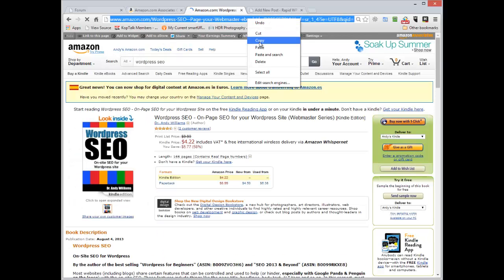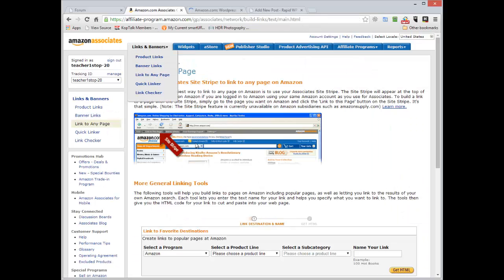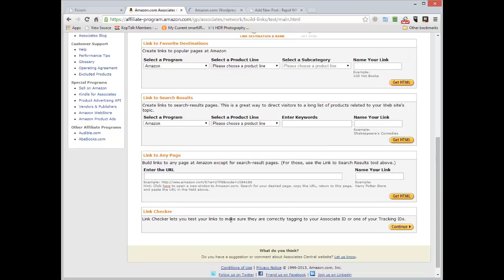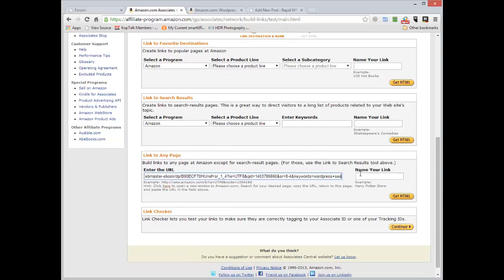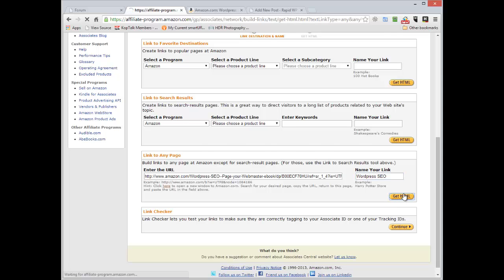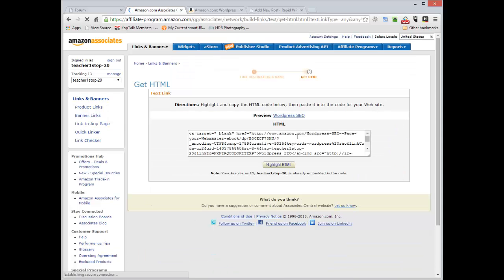If I copy the page I can go down here, paste in the URL, put a name for my link and it gives me the code. That's one way you can do it.